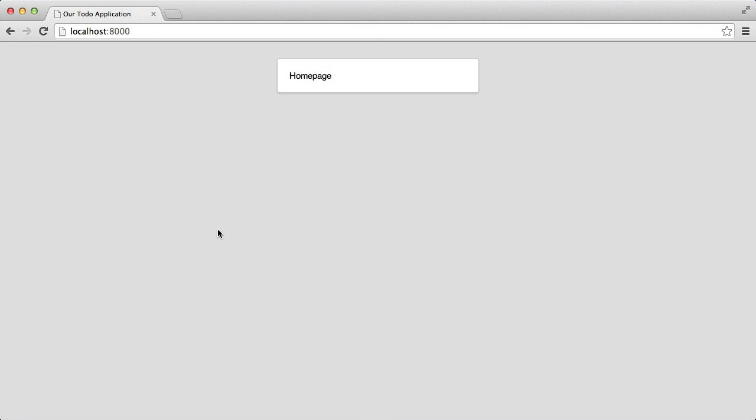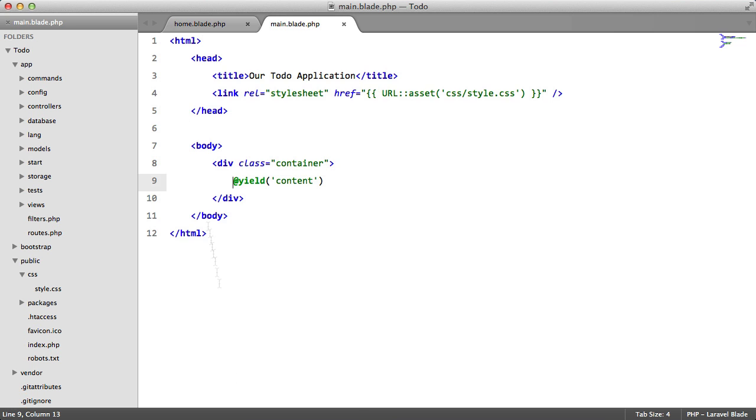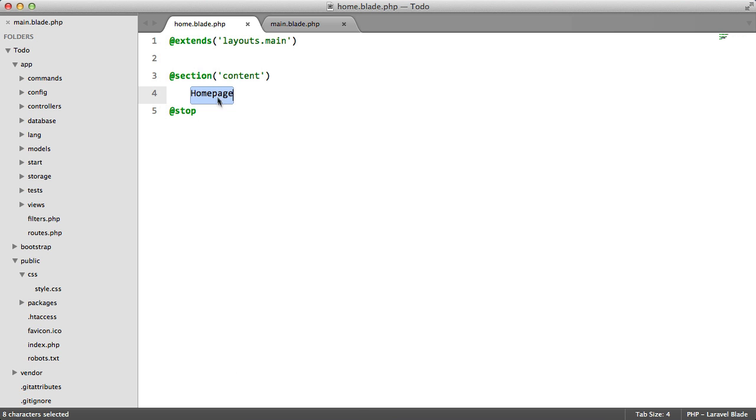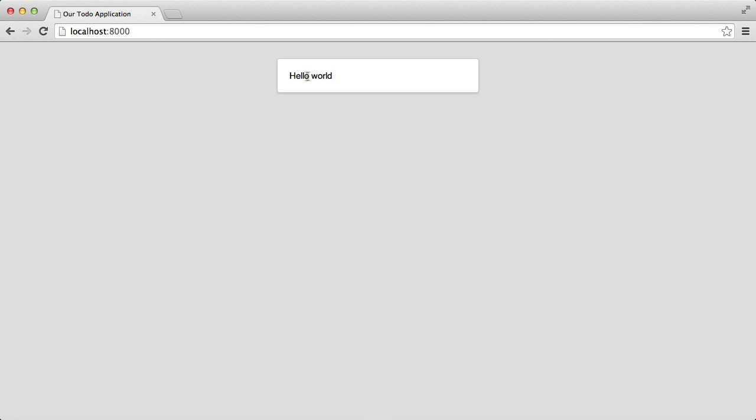So we're saying grab whatever's inside these tags here and print it out. So if we go to our browser and refresh, there we go, we get this. If we change it to hello world, we get hello world.